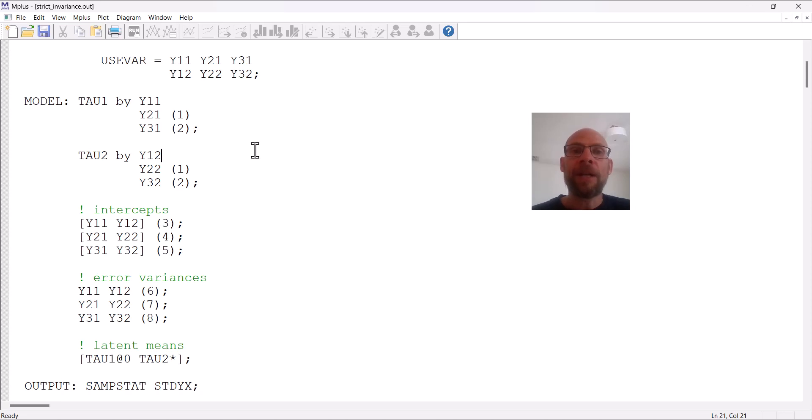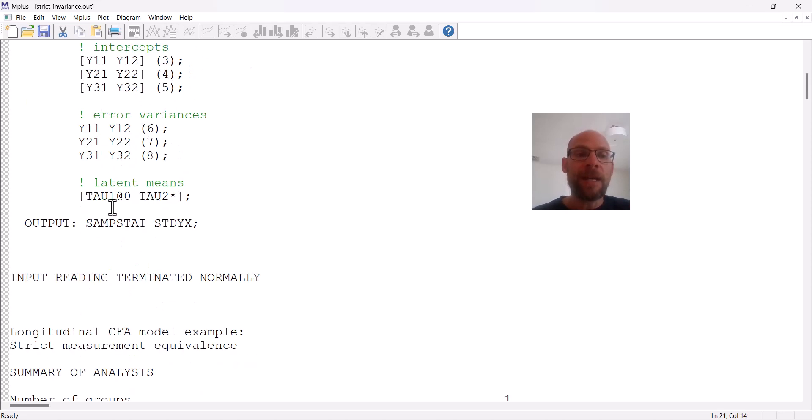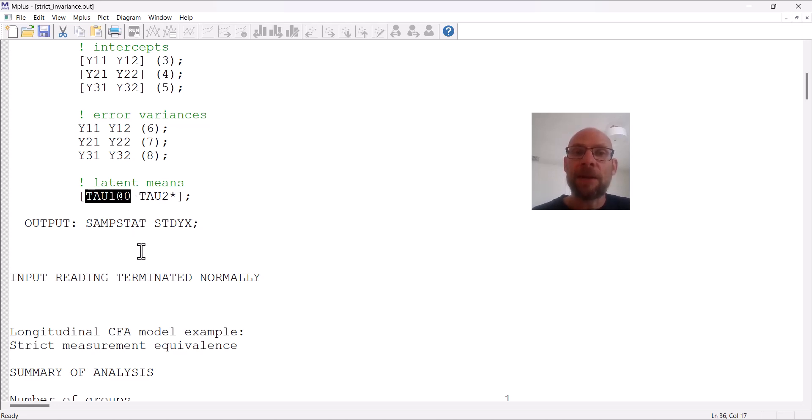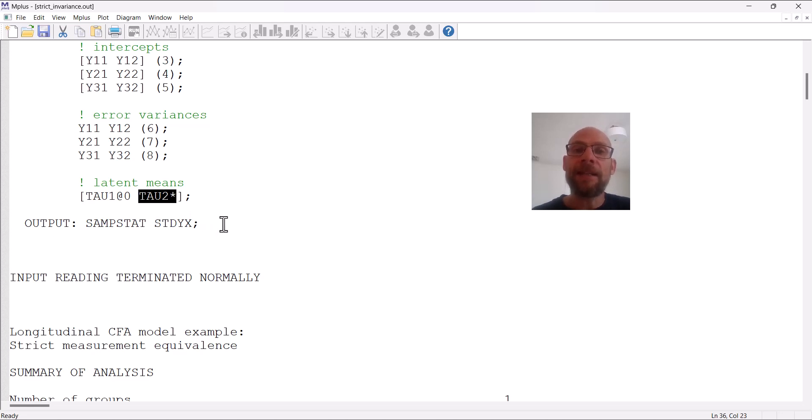In that specification, the first mean is kept at zero and so serves as the reference or comparison mean. The second mean is freely estimated, and so then we can study the extent to which the second mean is different from zero. So the mean for tau2 gives us the mean difference, so to say, indirectly—or directly, actually—because the first mean is set to zero.